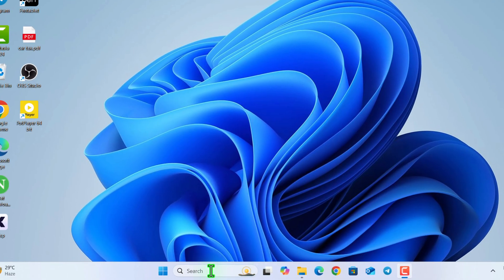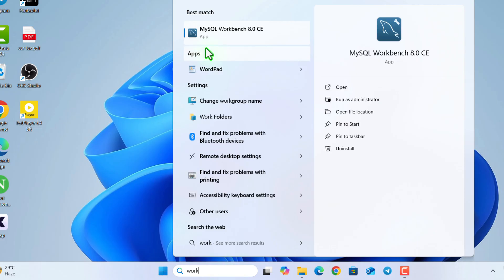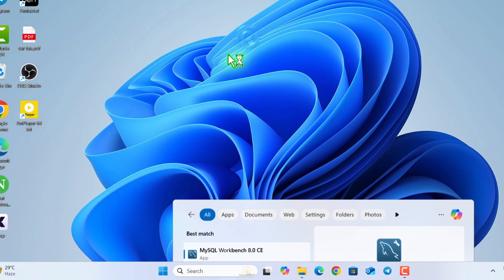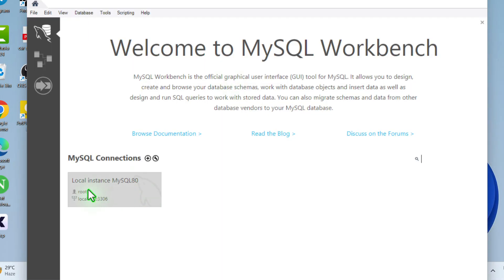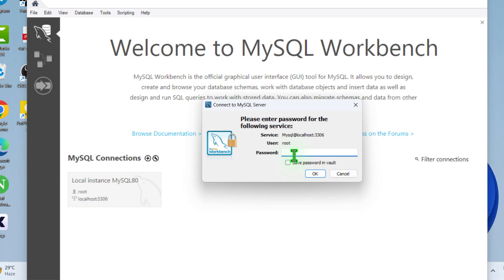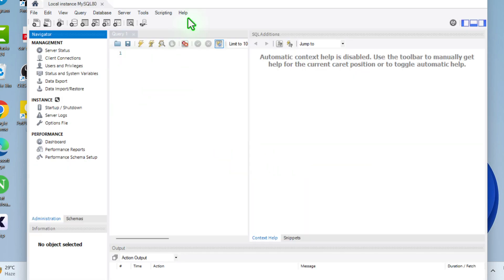If you don't want to use the command prompt, you can type 'Workbench' in the search bar and open the MySQL Workbench panel. You can see the welcome screen. Click on the local instance that you have created, and now you need to enter the password. Once you enter the password, hit enter. Now you can see this is the interface — you can do anything over here.